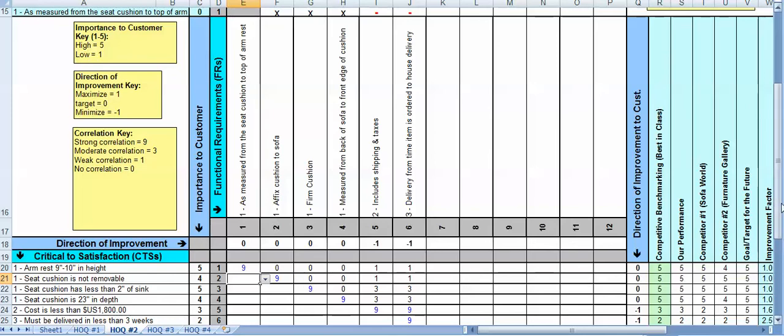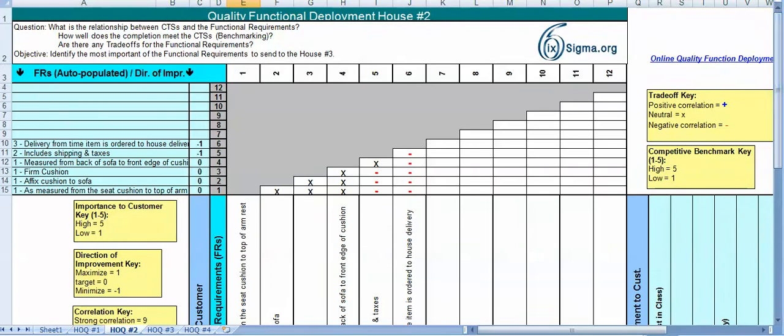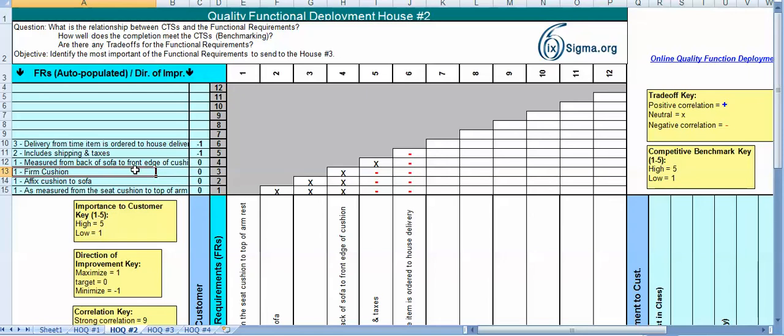Once we have that, then we go up and look at the conflicts. And again, what we're trying to determine is to what extent do these functional requirements conflict with one another? Because ultimately, if we're driving towards a design and this design has to include all of the functional requirements, if they conflict, if I'm looking for something that needs to be both hot and cold, I've got a conflict there.